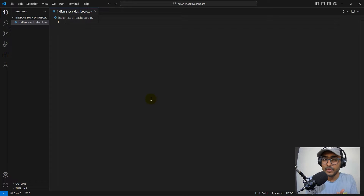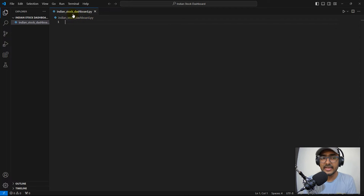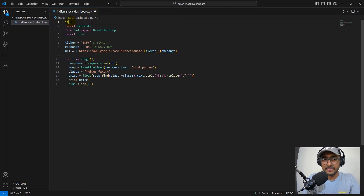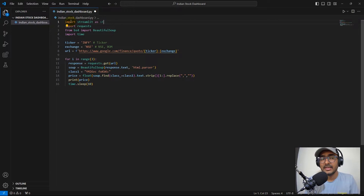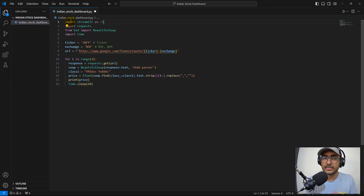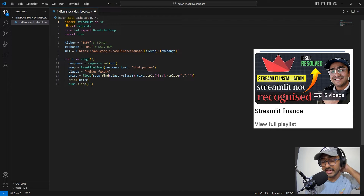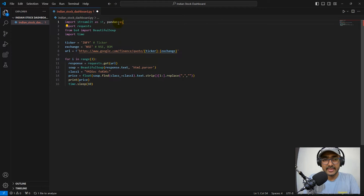Moving to VS Code, I've created a file called 'indian_stock_dashboard.py'. The libraries I'll use are: import streamlit as st — the library used to make web applications. I've made multiple videos using Streamlit; if you face difficulty installing it, I've made a complete playlist from scratch, linked in the description.